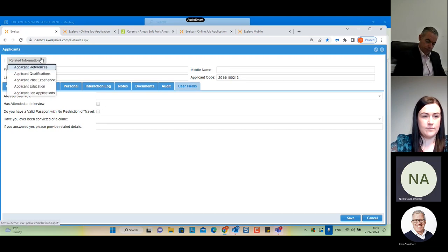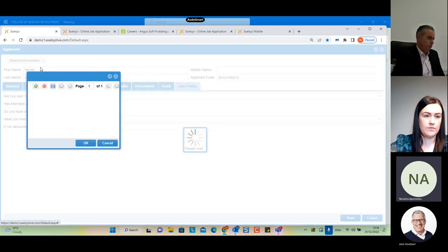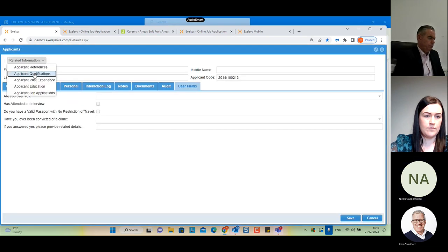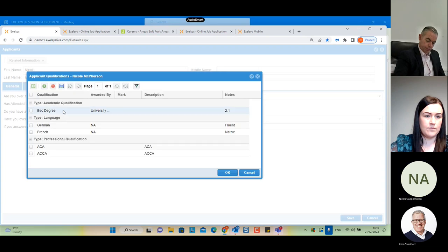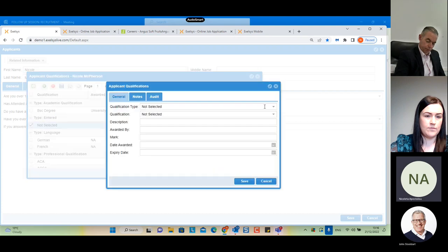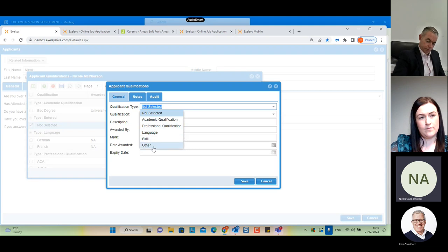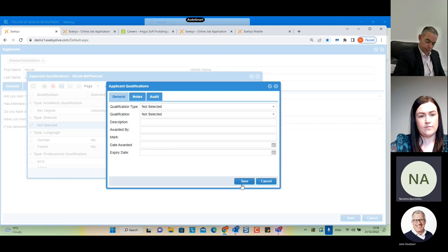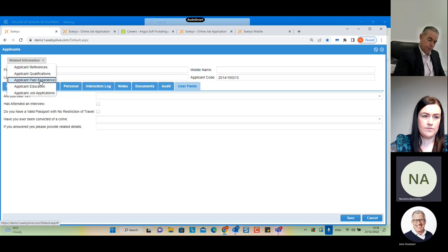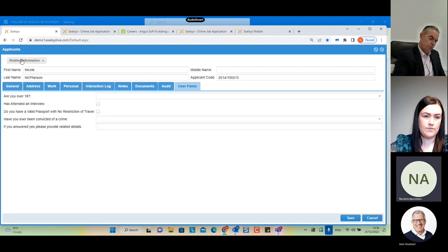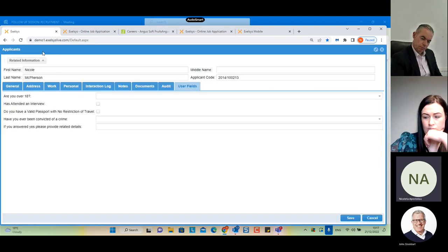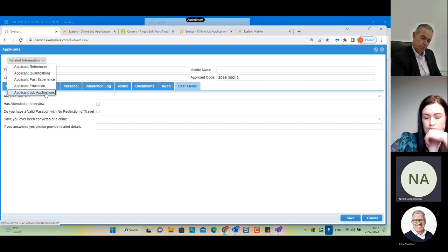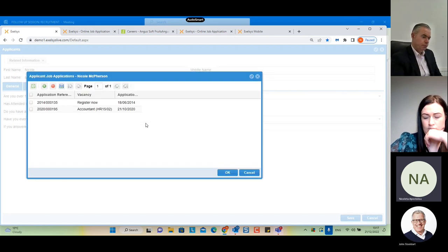We also have 'Related Information' giving additional details about this candidate. We have 'Applicant References' where we can list any references. We have 'Applicant Qualification' — there are five types: academic, professional, language, skill, and other. We have 'Applicant Past Experience' for past experience details, 'Applicant Education' for education records, and finally 'Applicant Job Applications', where we can see all job applications this applicant has submitted for any vacancy. Nicole has submitted applications for both the general open vacancy and the accountant vacancy.